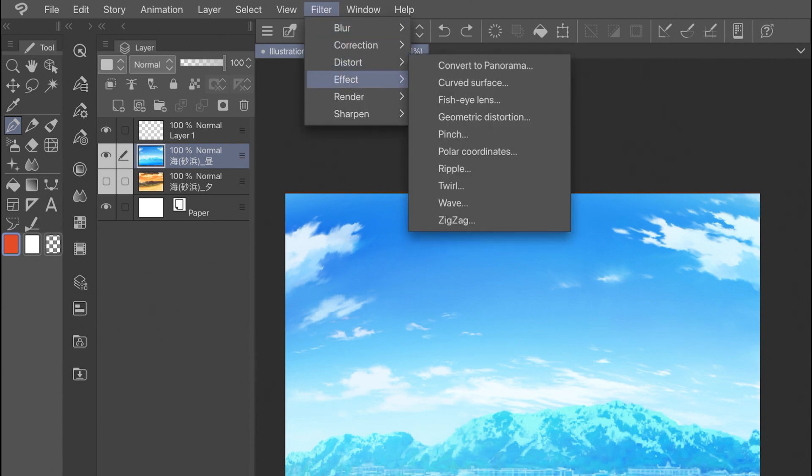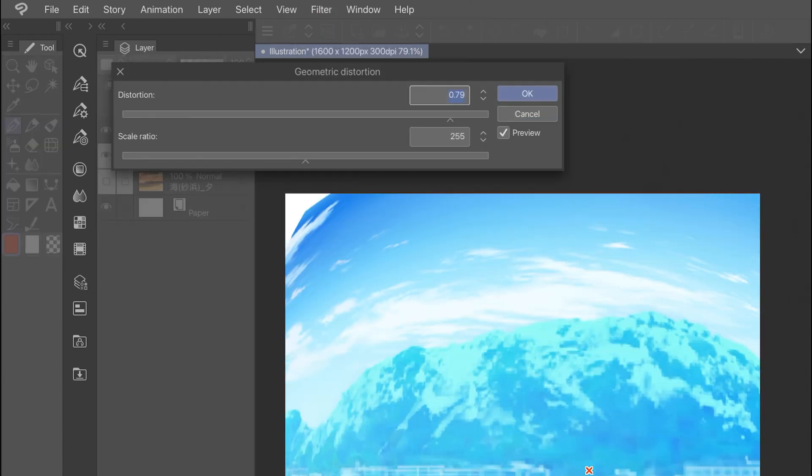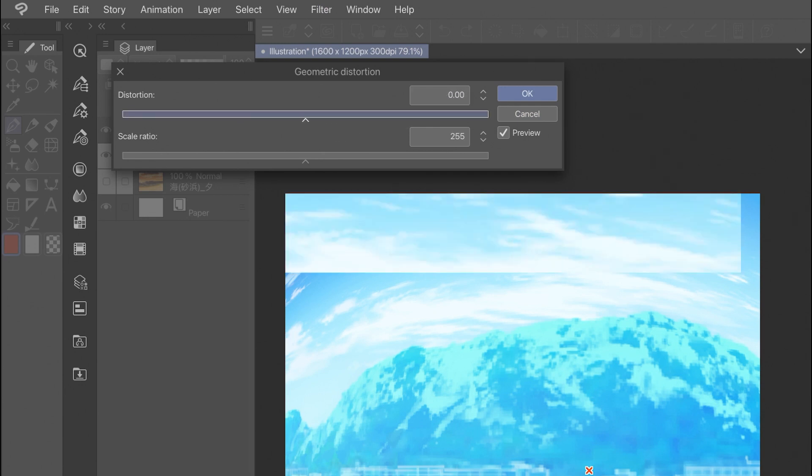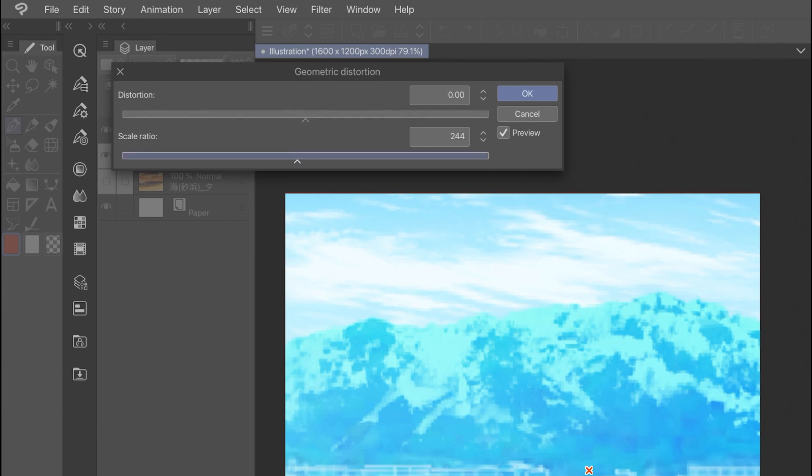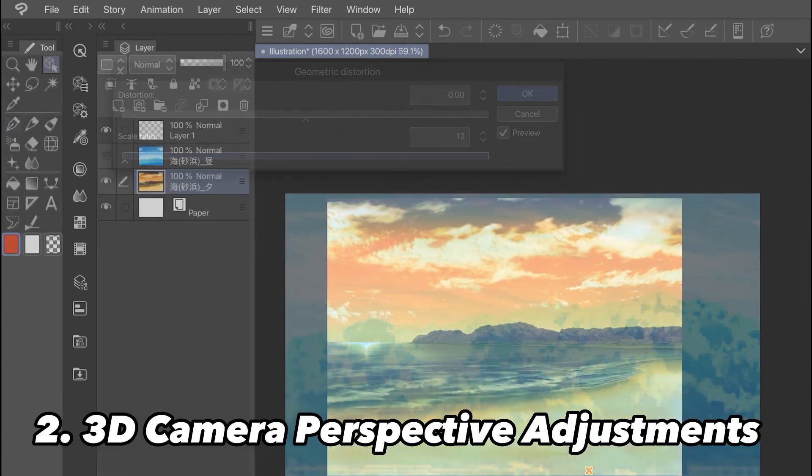In the distortion filters, there is another option below fisheye called geometric distortion, which applies a really similar effect but without the ability to control the area that gets distorted.